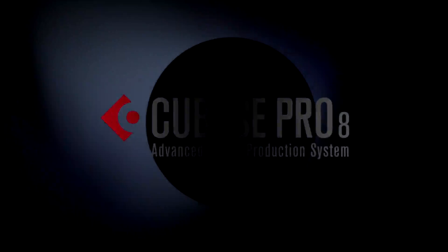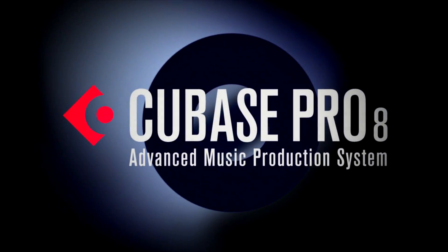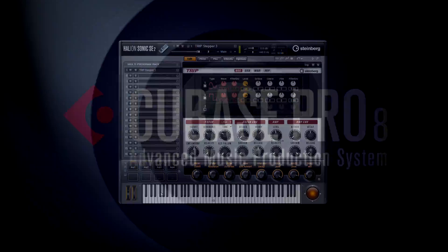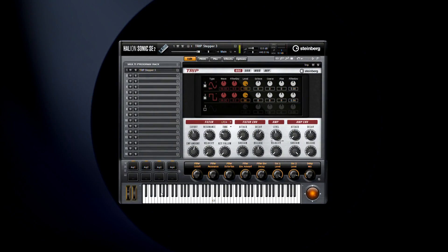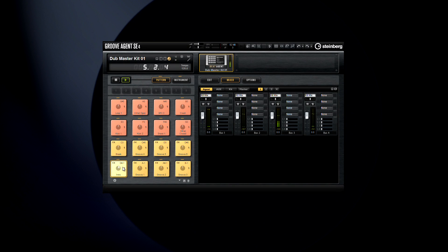Now we're going to briefly cover two of the more recent additions to the Steinberg family of instruments: Hallion Sonic SE2 and Groove Agent SE4.